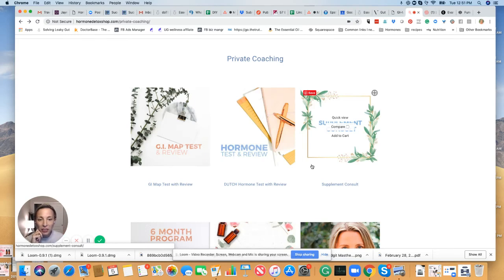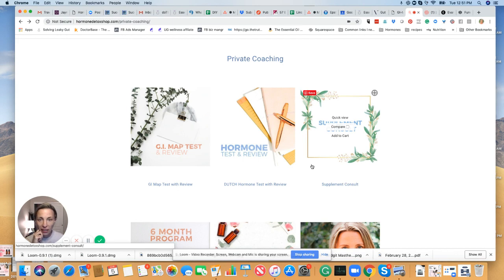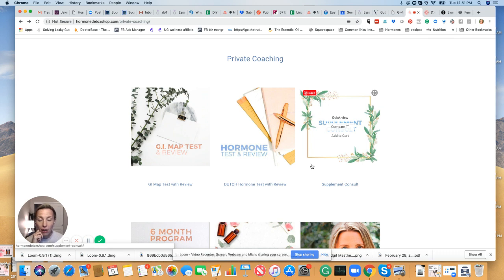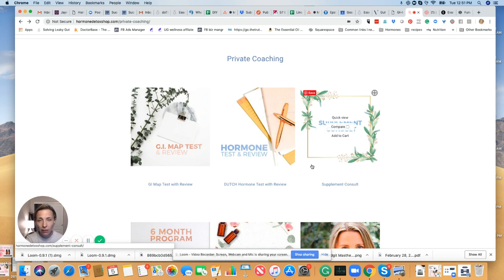Hi guys, this is Bridget Danner with Hormone Detox Shop. I don't know if you've caught the emails, but we have been hosting a new offer which is a gut stool test with a private review. I just wanted to make a little video for you to really understand what this offering is and the value of it.